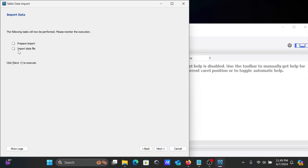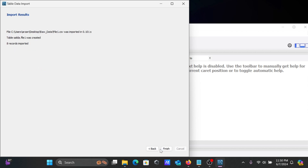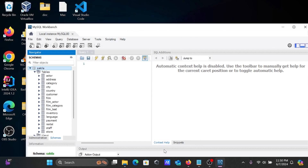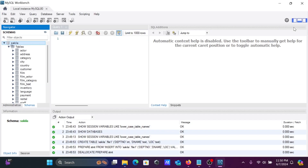Click Next to proceed to the import step. The wizard shows 'Prepare to import data files' and performs the task. Click Next again to finish. The table file1 was created inside the sakila database with 8 rows imported. Click Finish.